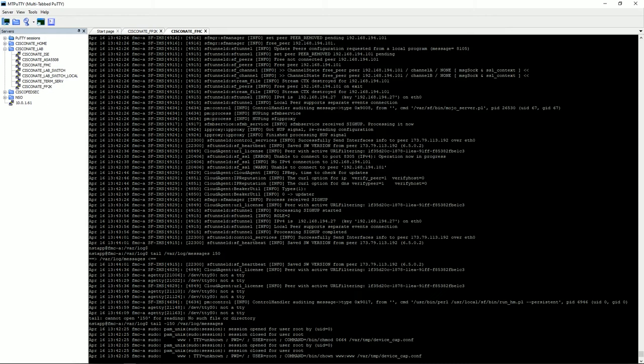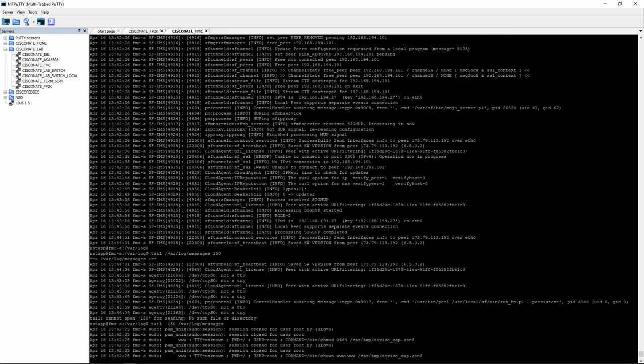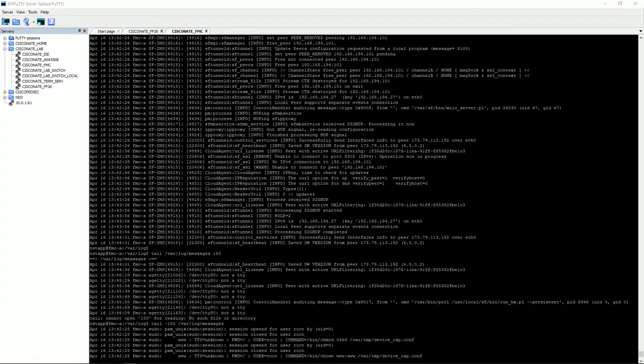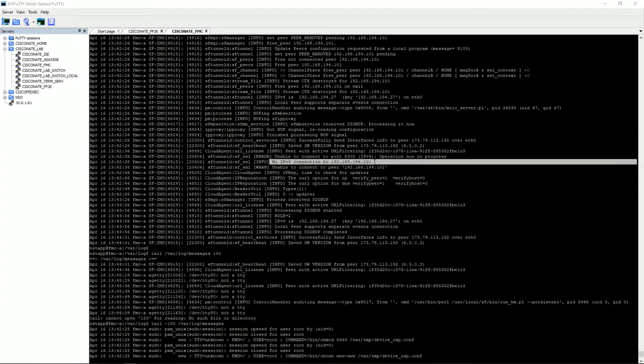Ah, here we go. If you look at the sftunnel.sfssl, it says unable to connect port 8305, no ipv4 connection to 192.168.194.101. This is your key bit of information from the logs on the FMC in /var/log/messages. This tells you that it did not connect or successfully register the FTD because of IP connectivity issues.